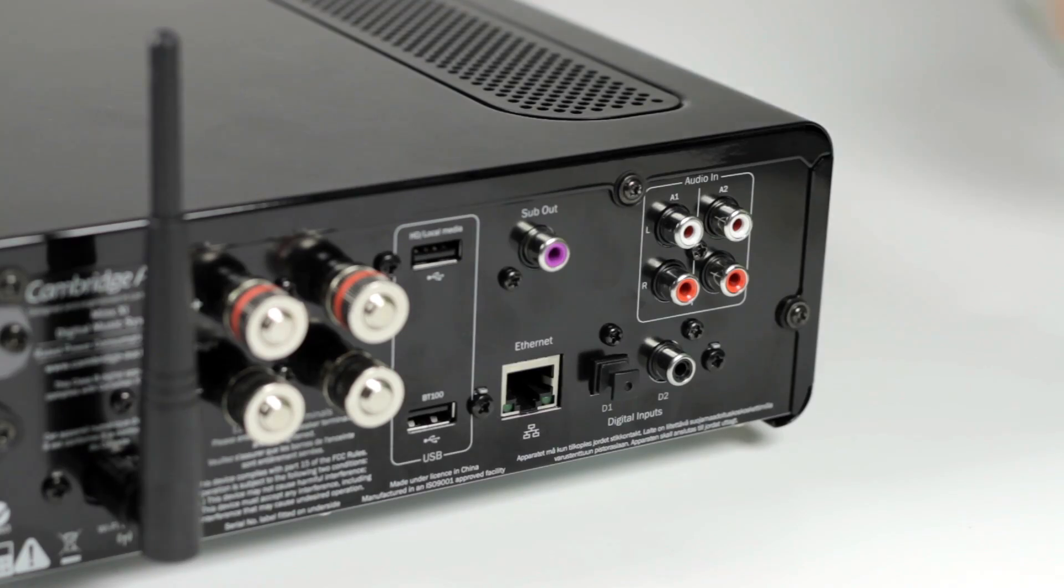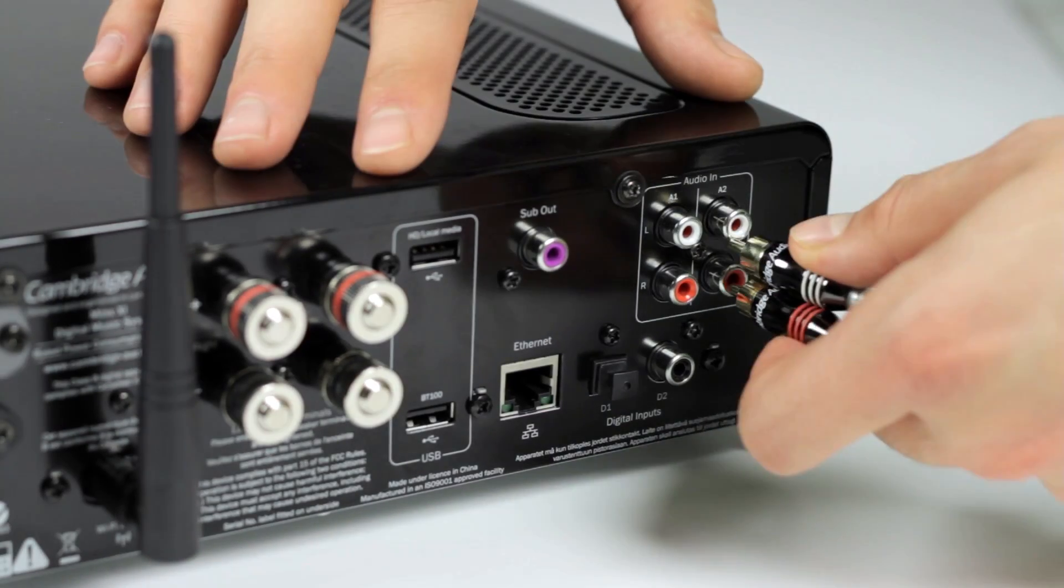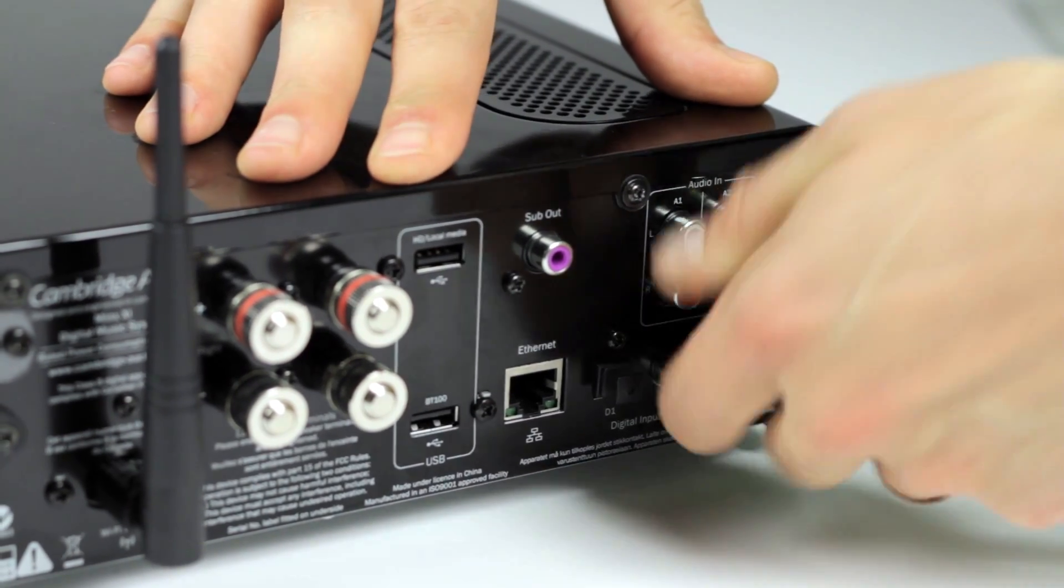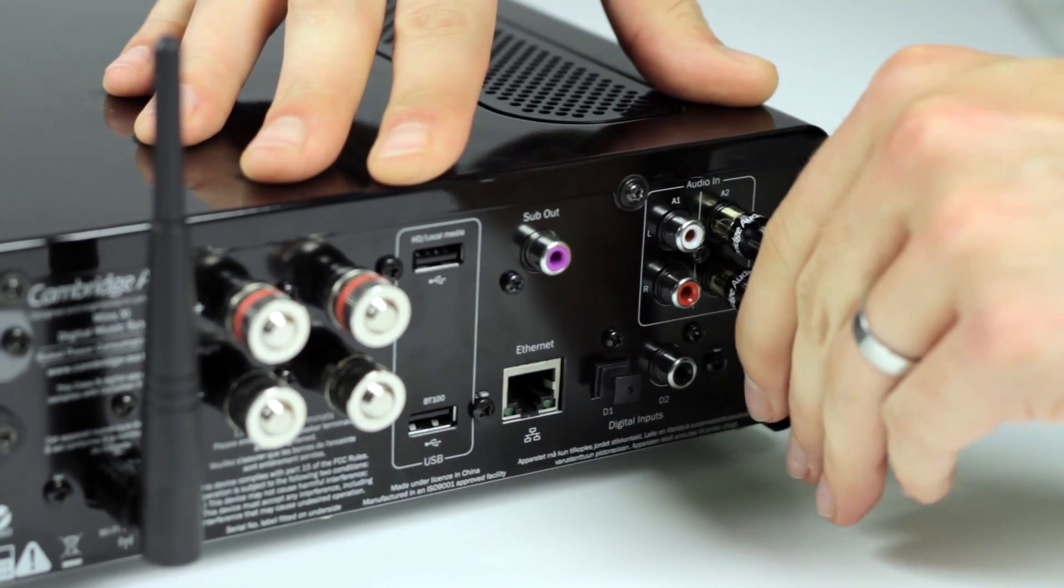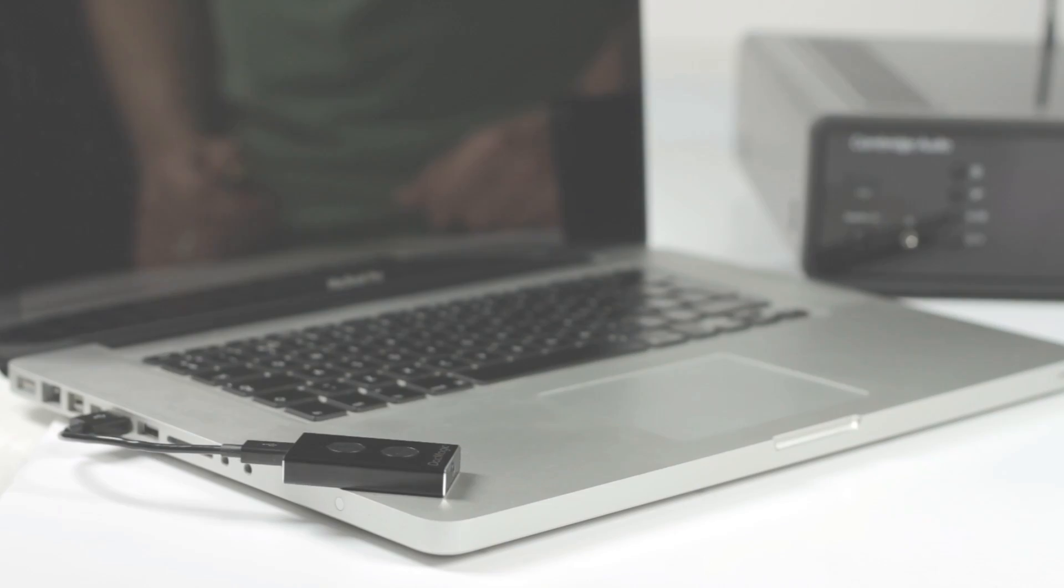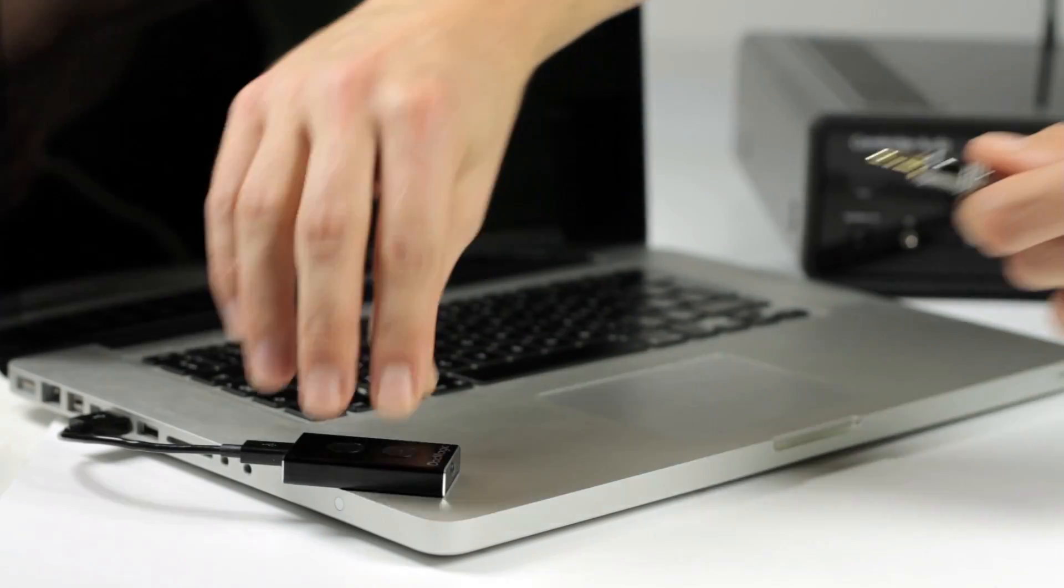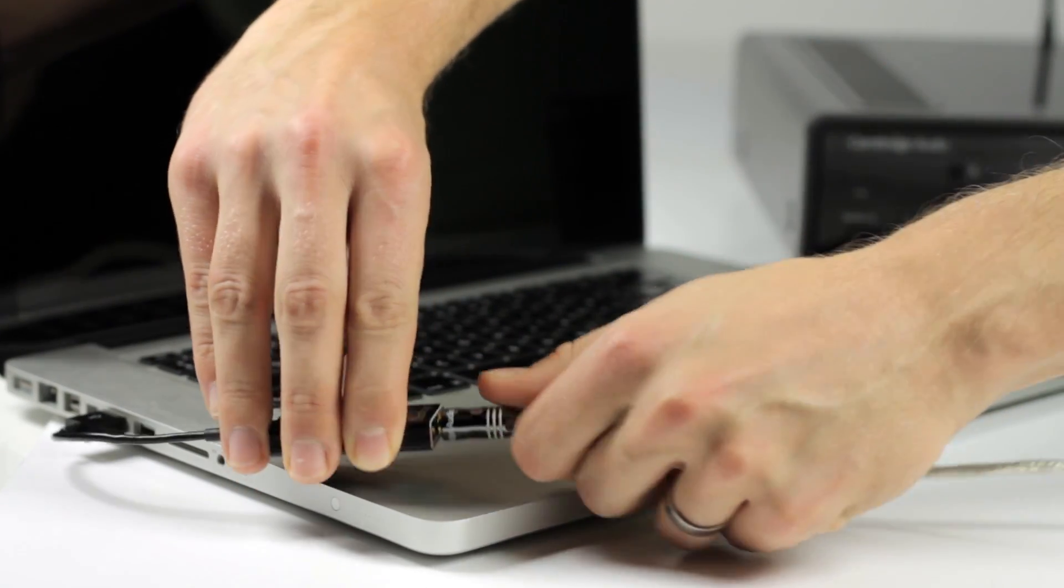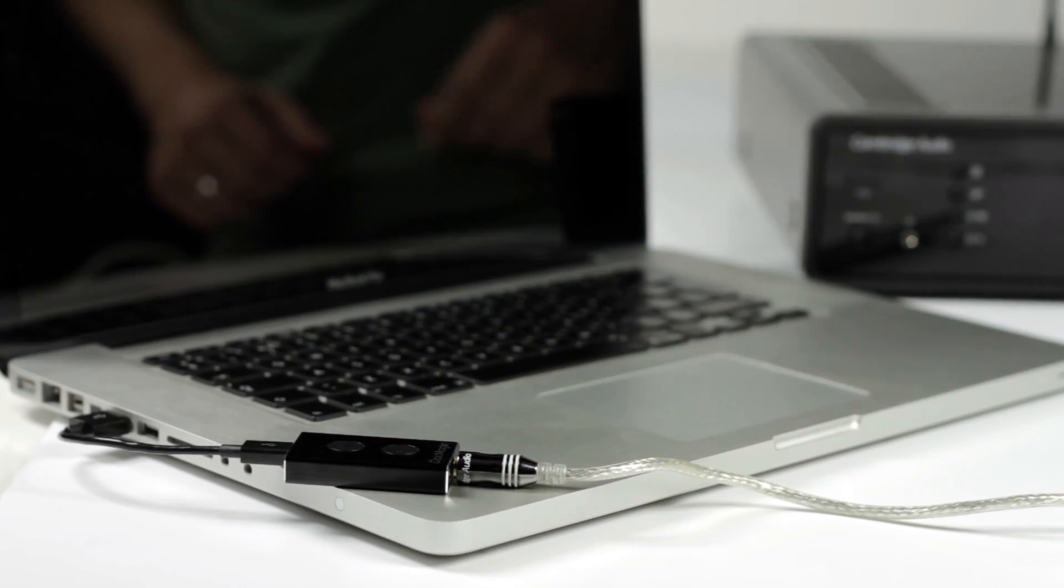And it's not just for headphones. You can also use the DAC Magic XS to connect your computer to a hi-fi amplifier, giving you the same performance upgrade at home as well as on the go.